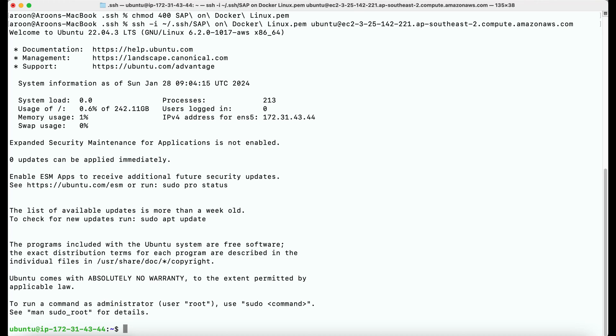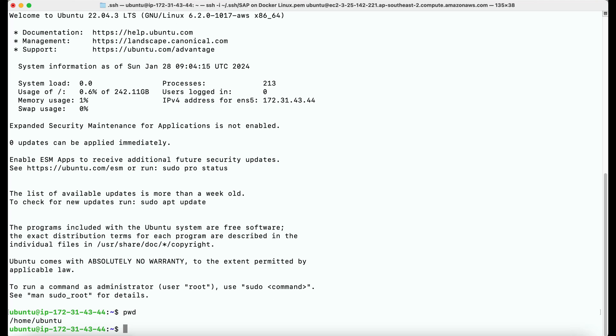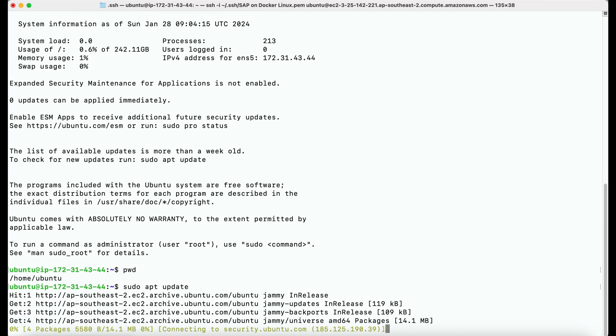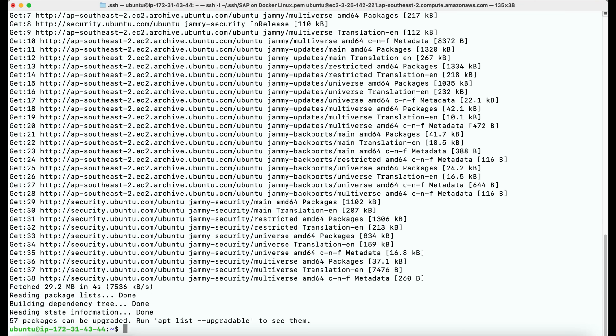Now we are going to install Docker, but before installing any new software, it's good practice to update the package list. You can do that by executing the command sudo apt update.